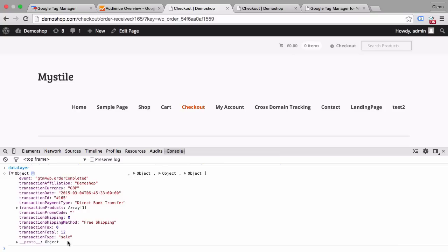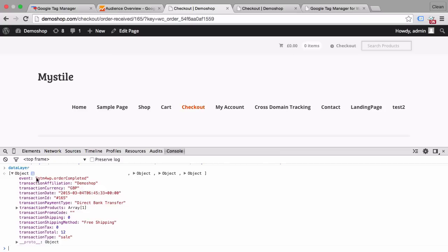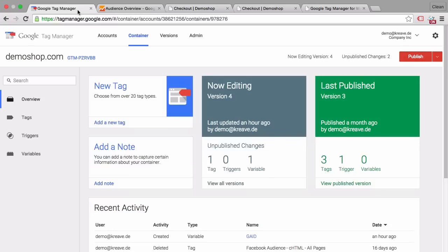Now all we have to do is fire an event based on this data layer. And we can see up here that there is an event type in this data layer called gtm4wp order completed and we can use this to trigger our event. Now let's configure that in Google Tag Manager. Let's go back to our Google Tag Manager account.